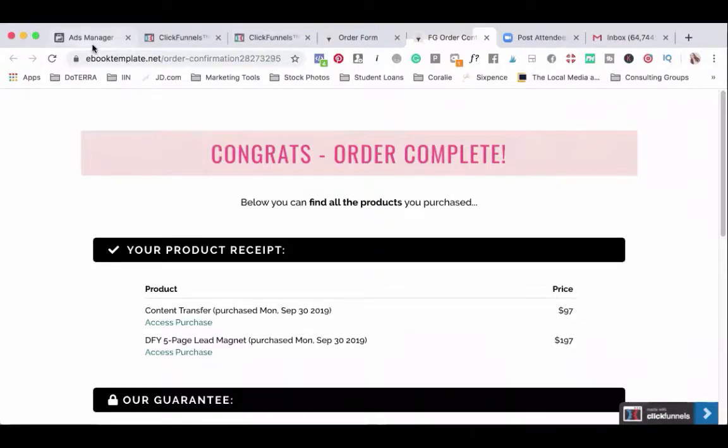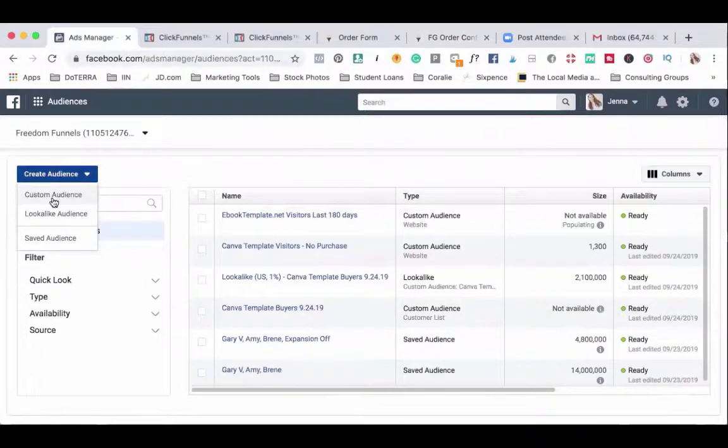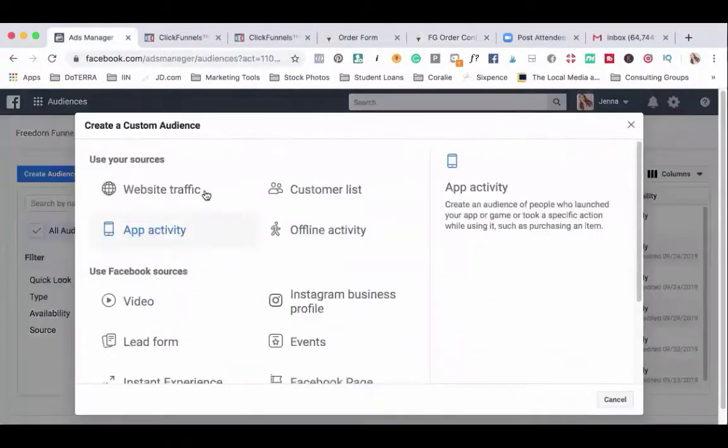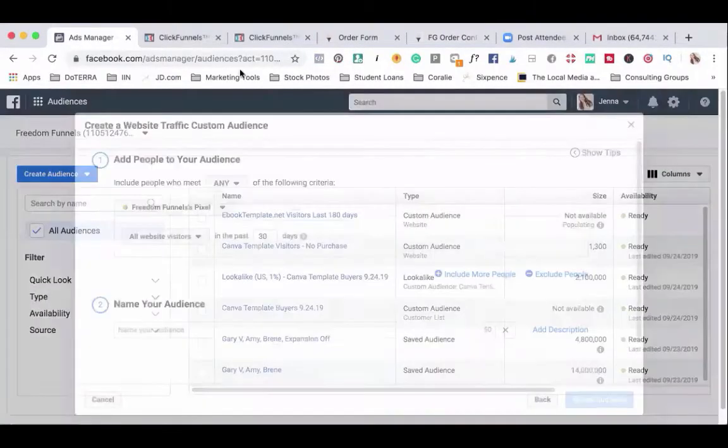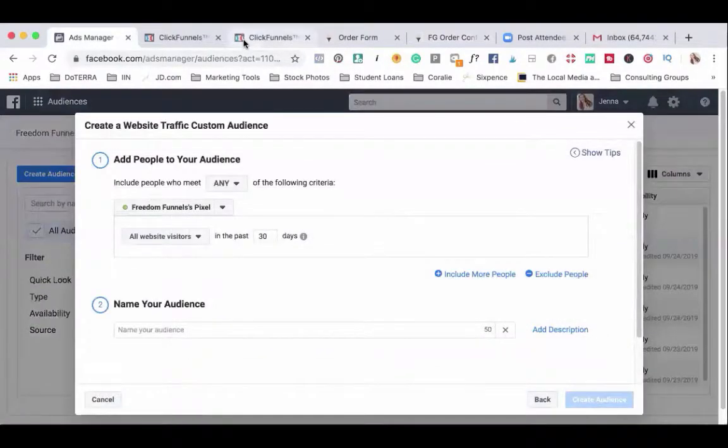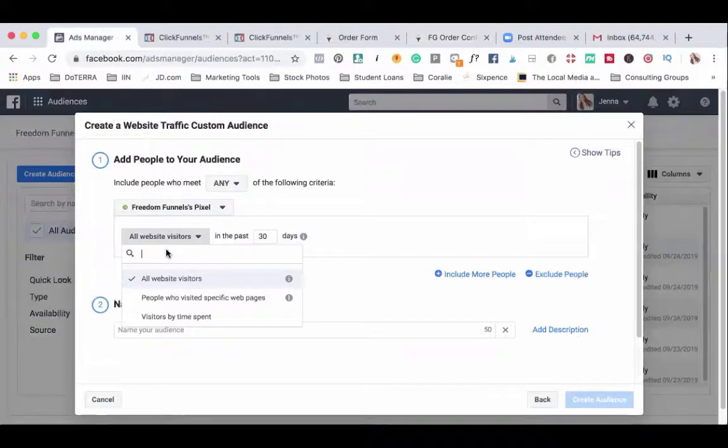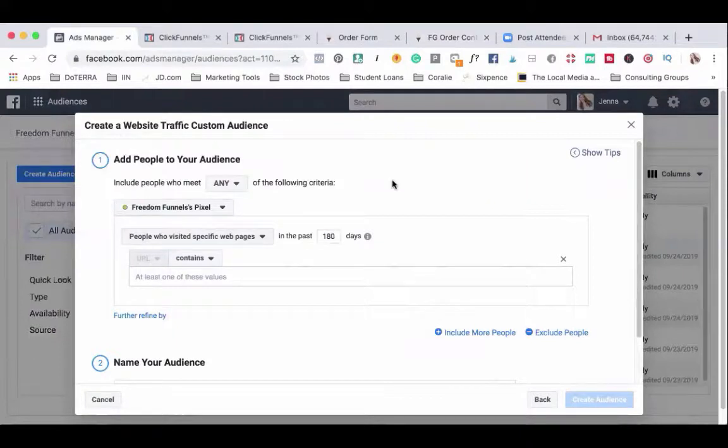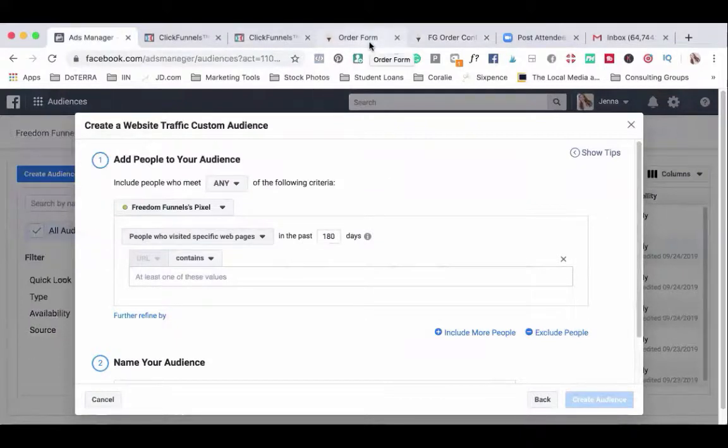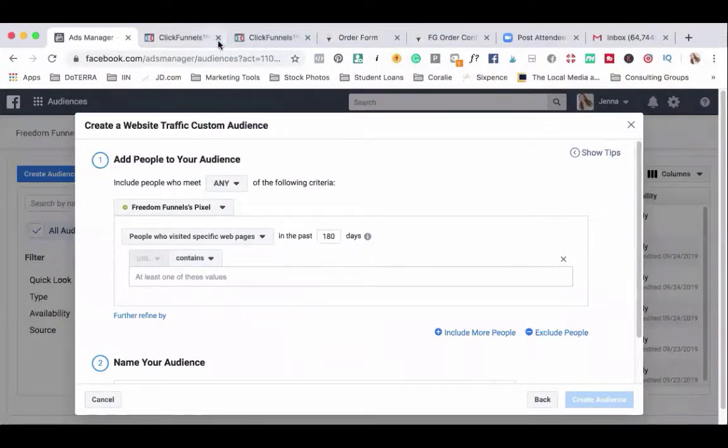So let's go into ads manager. We will select create audience, custom audience, and website traffic. Here we will select the same thing, people who visited specific web pages. Again you can select your preferred amount of days. I like to use 180 unless I'm working on a specific campaign. So we want to target people who have visited the order form.